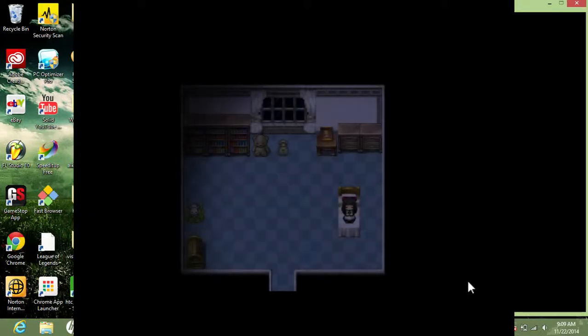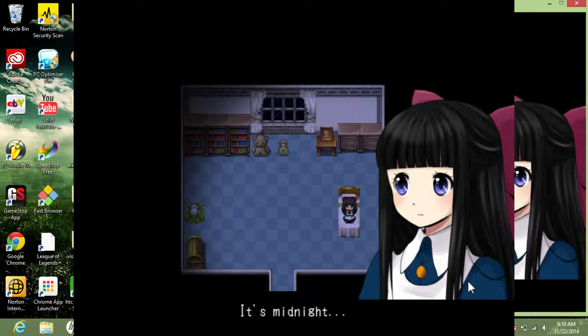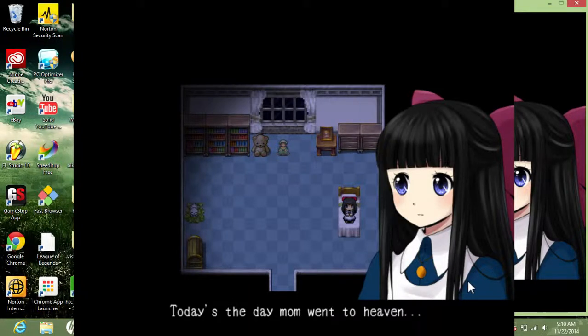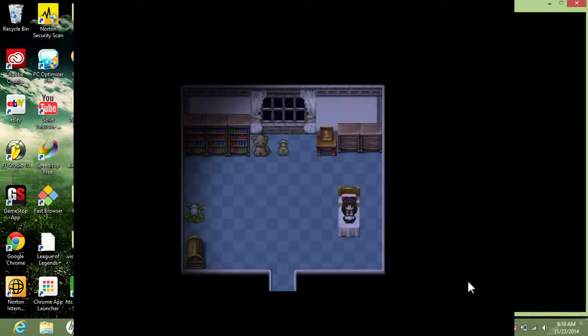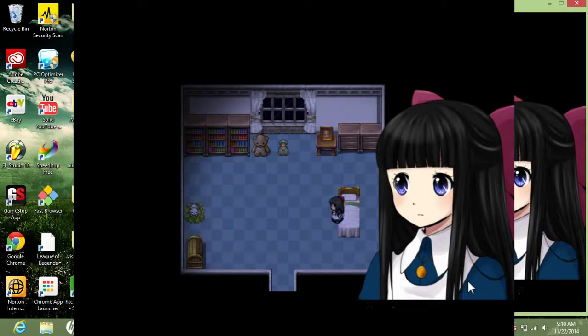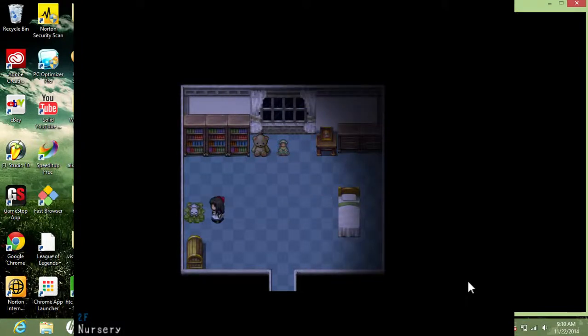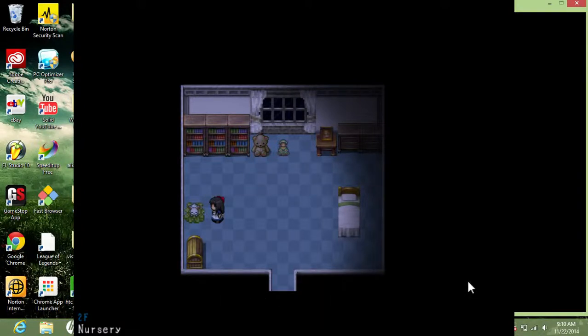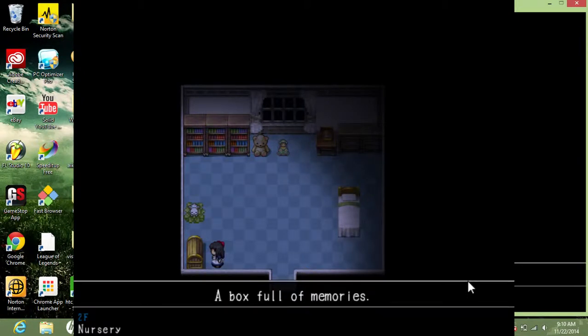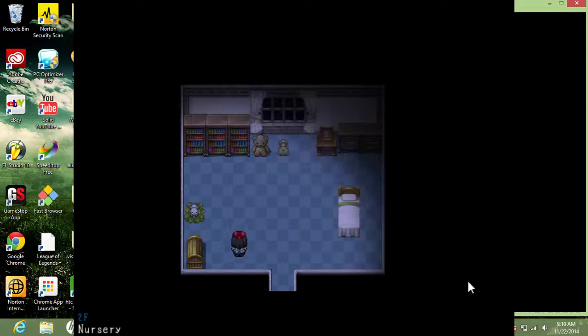I would like to say the same creators who made Mad Father, Misao, IB, and Witch's House are like the same people who did all these games. It's midnight. Today's the day my mom went to heaven. Mom. No, I can't control her yet. I can never sleep when I think about mom. Okay, now we're controlling her. Let's go into a flashback. Or not. Box full of memories.